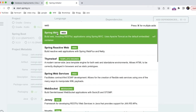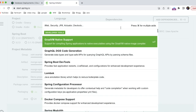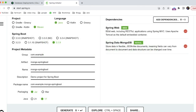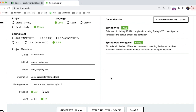I'm adding two dependencies: 'Spring Web' and 'Spring Data MongoDB'. When we import Spring Data MongoDB, we don't need JPA - instead we can extend MongoRepository to store and retrieve information from MongoDB. Generate the project and it will download a zip file which you can import into your editor.